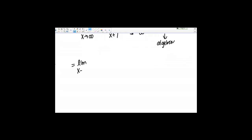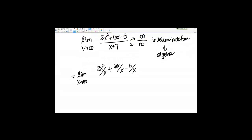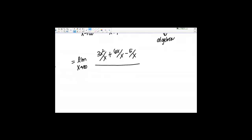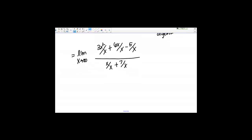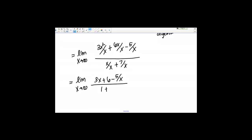That's going to get me the limit as x goes to infinity of 3x squared over x plus 6x over x minus 5 over x, all over x over x plus 7 over x. Let's simplify: 3x squared over x gives me 3x, 6x over x is 6, then minus 5 over x. In the denominator, x over x is 1 and then plus 7 over x.